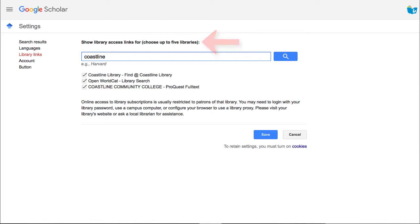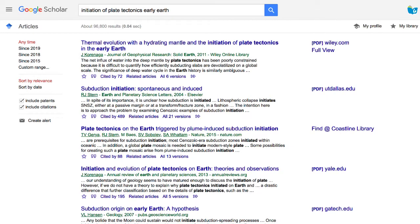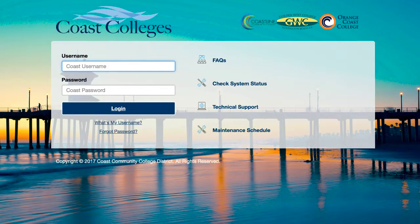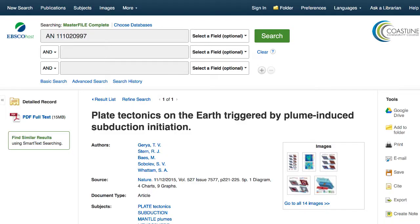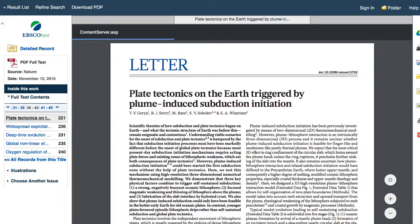In Google Scholar you can save up to five libraries. Just know you need to have access to get into those. When you find an article in Google Scholar and click on it, if you haven't already logged into the library it will just ask you to log in, and then it will take you straight to the article.